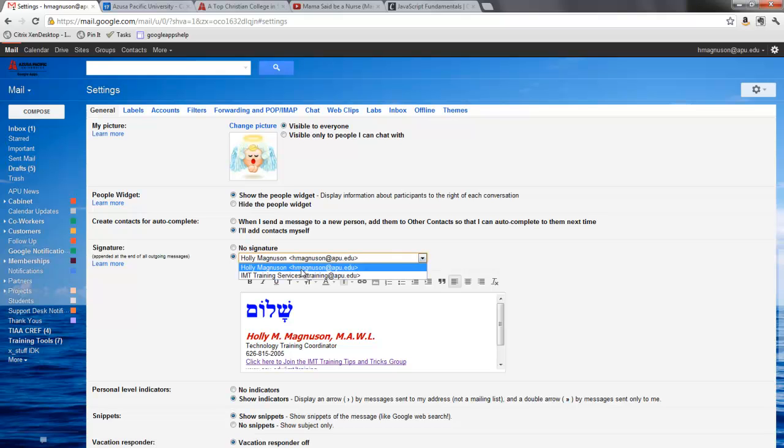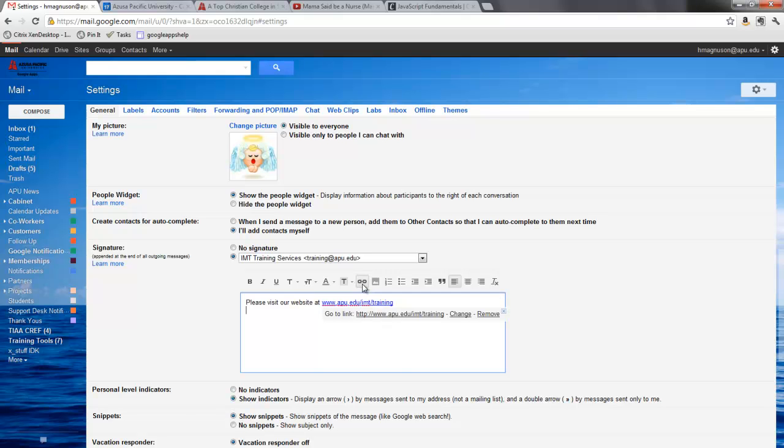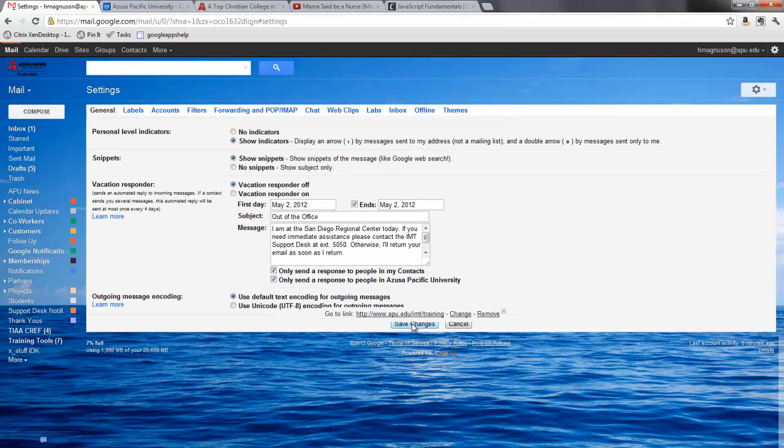So I can change the drop-down to training services and here I can put in my auto signature. Probably if I do like this a URL, I can highlight it, click the link button so that it will definitely make it a hyperlink. I would put whatever information I needed here and then I could scroll down, say save changes.